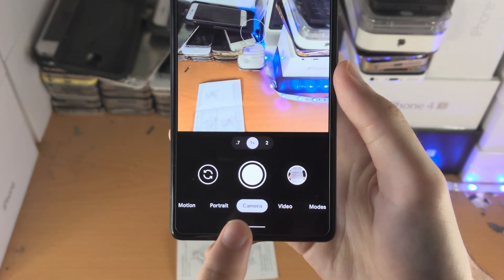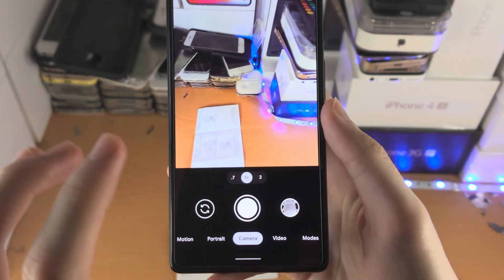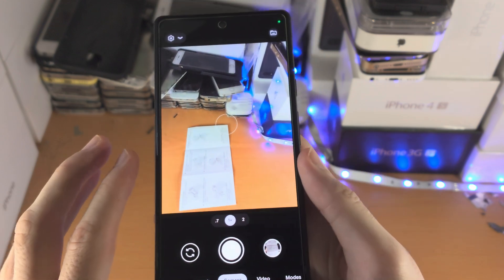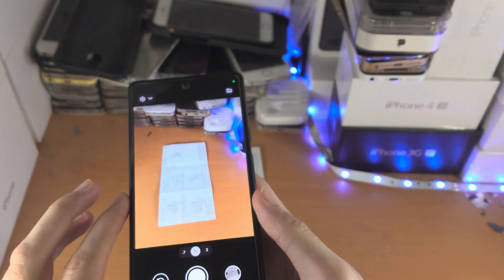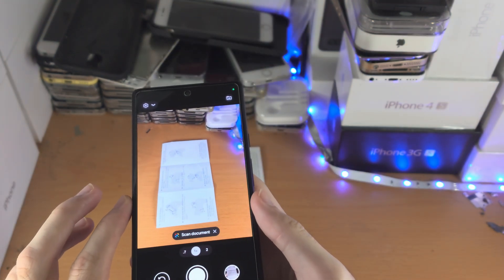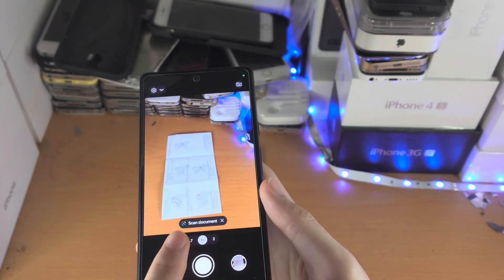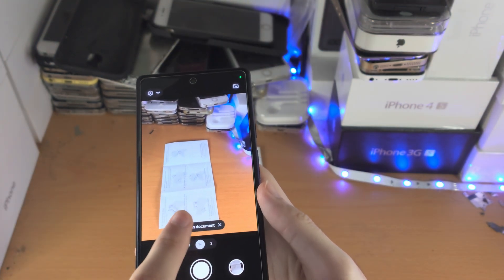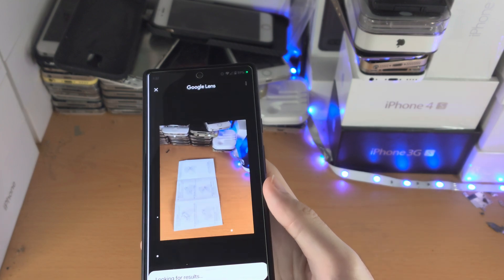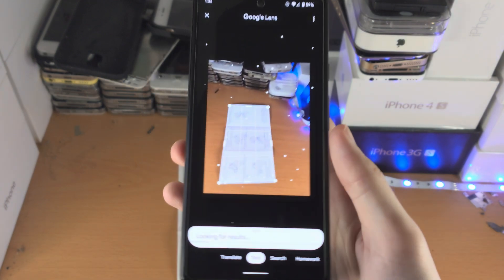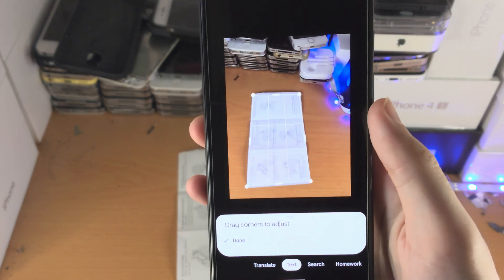Make sure the camera option is selected and you just want to put the viewfinder on top of a document you would like to scan. Then you see this option here, scan document, just tap on this one and it'll bring you to the Google Lens app.